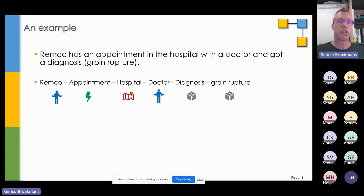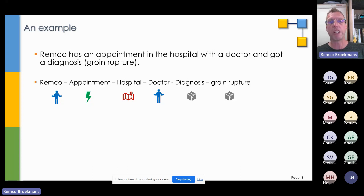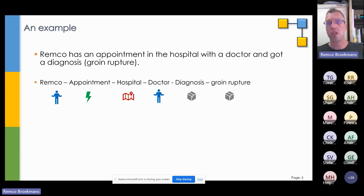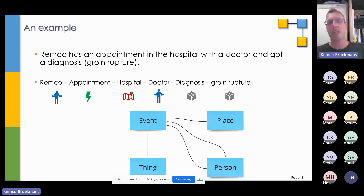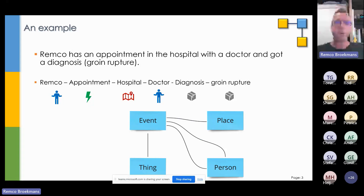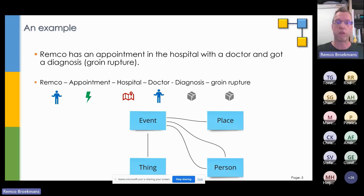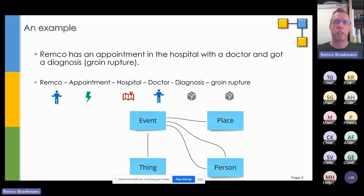So we could say: REMCO — that's a person; appointment — that's an event; hospital is a place; doctor is a person; diagnosis — thing; groin rupture — thing. Let's model. We come up with a model: there's an event which is related to a place, there's an event related to a person, event related to a person, event related to a thing. If I abstract it to the level of event, place, thing, person — so on a higher level.